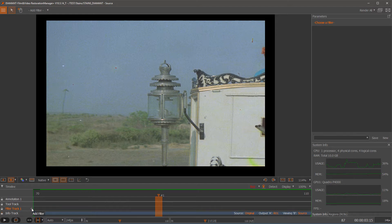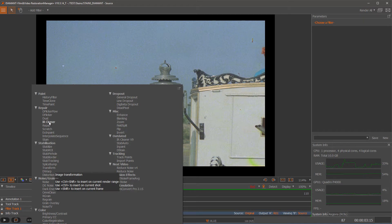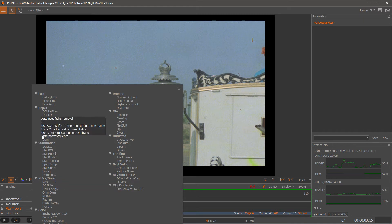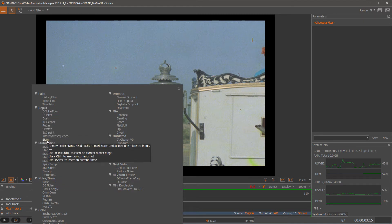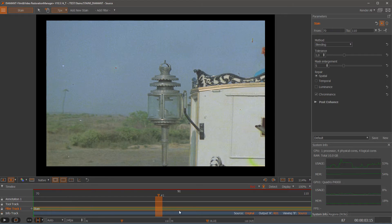I open up now my filter selection widget and the stain filter is in my repair group. So I click on the stain and it will be automatically inserted to my timeline.